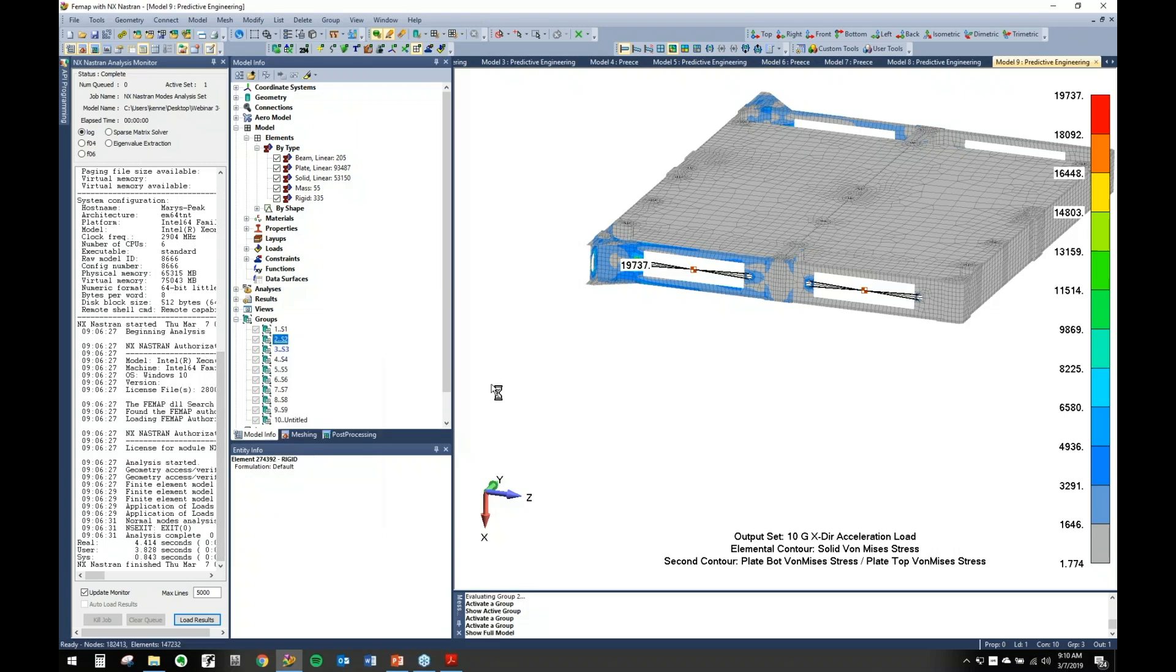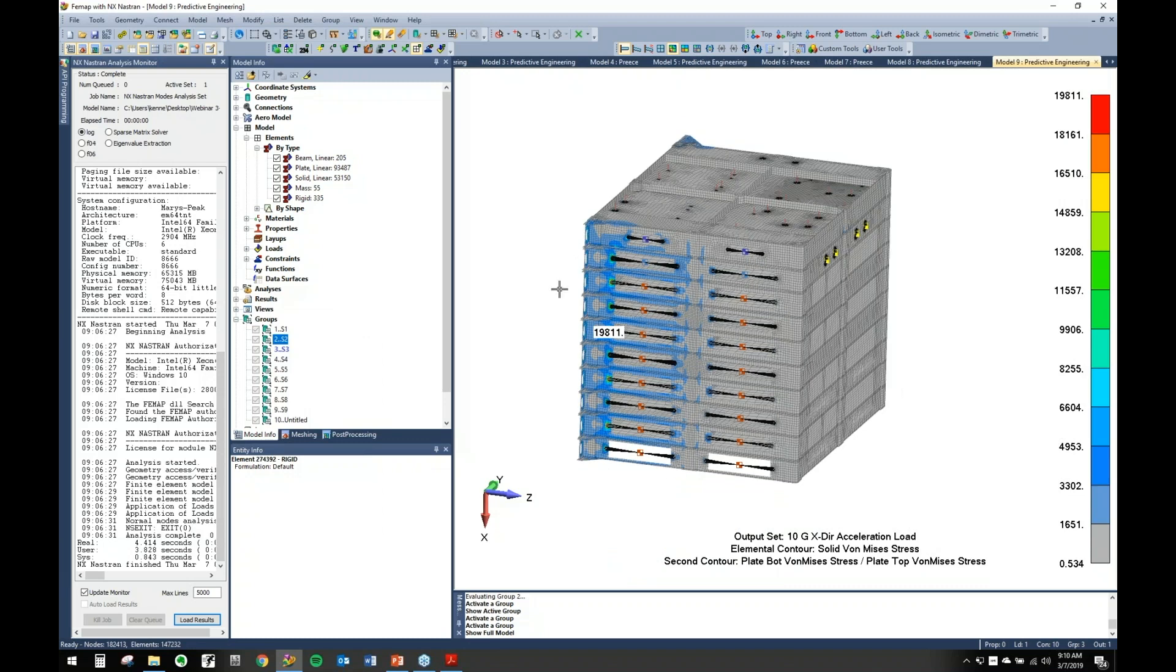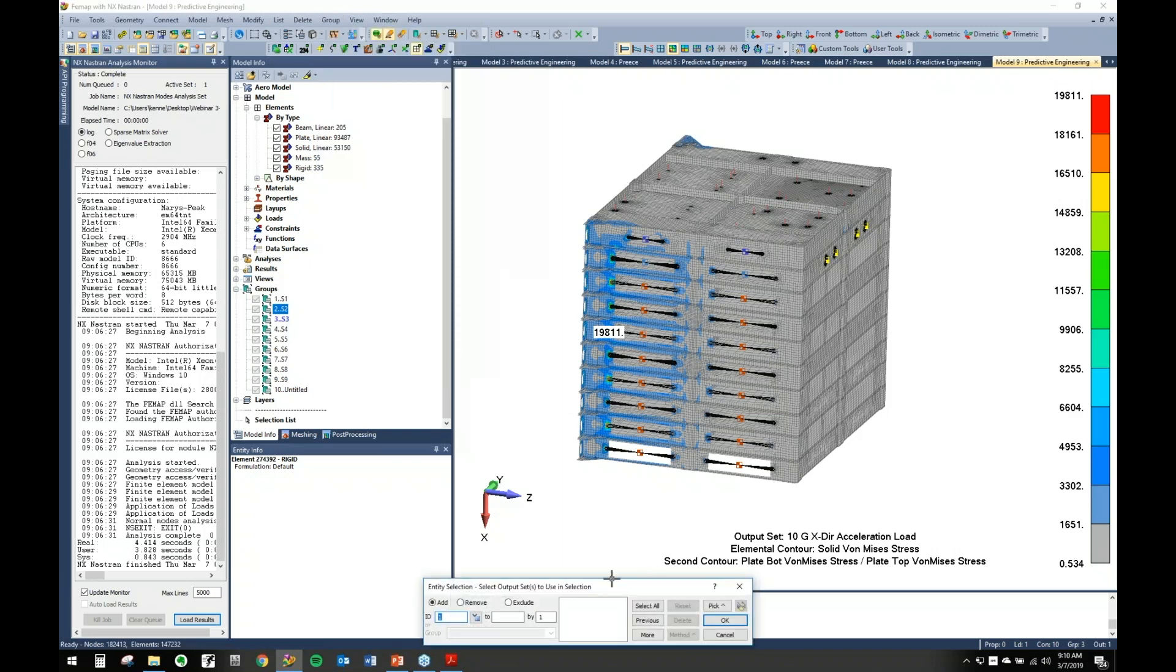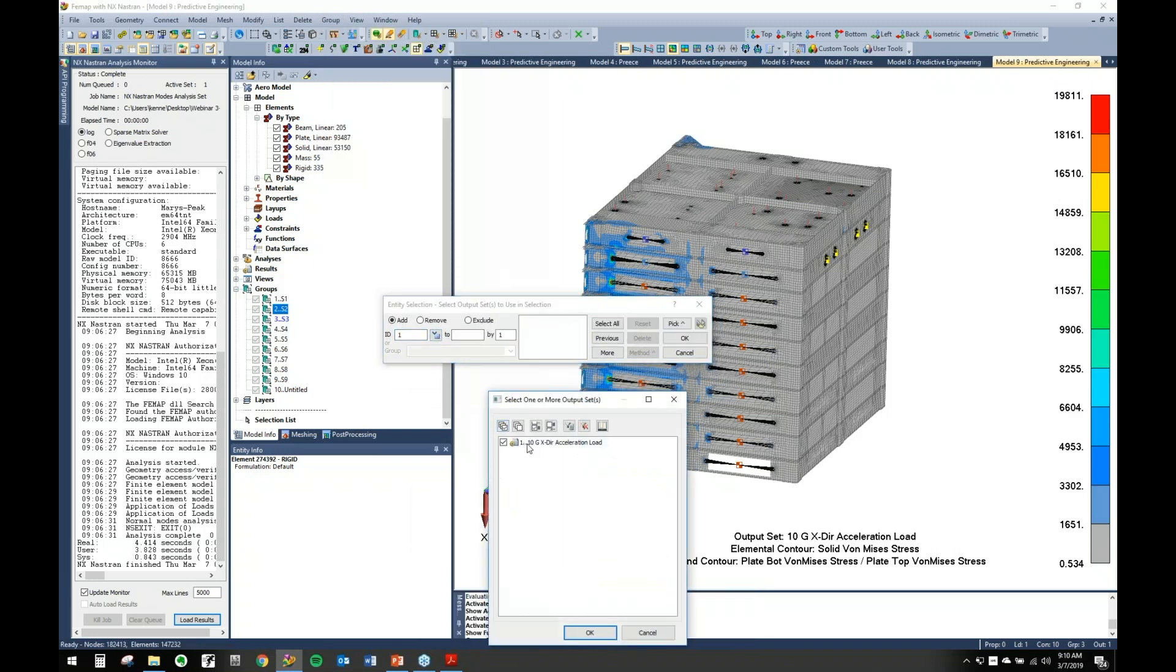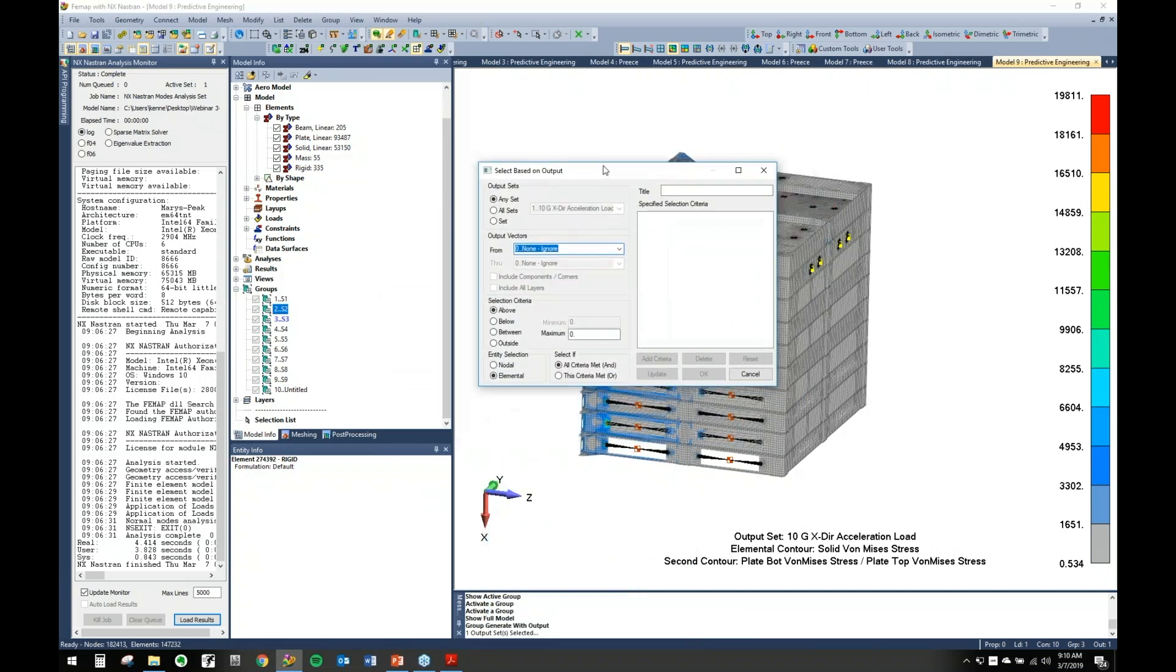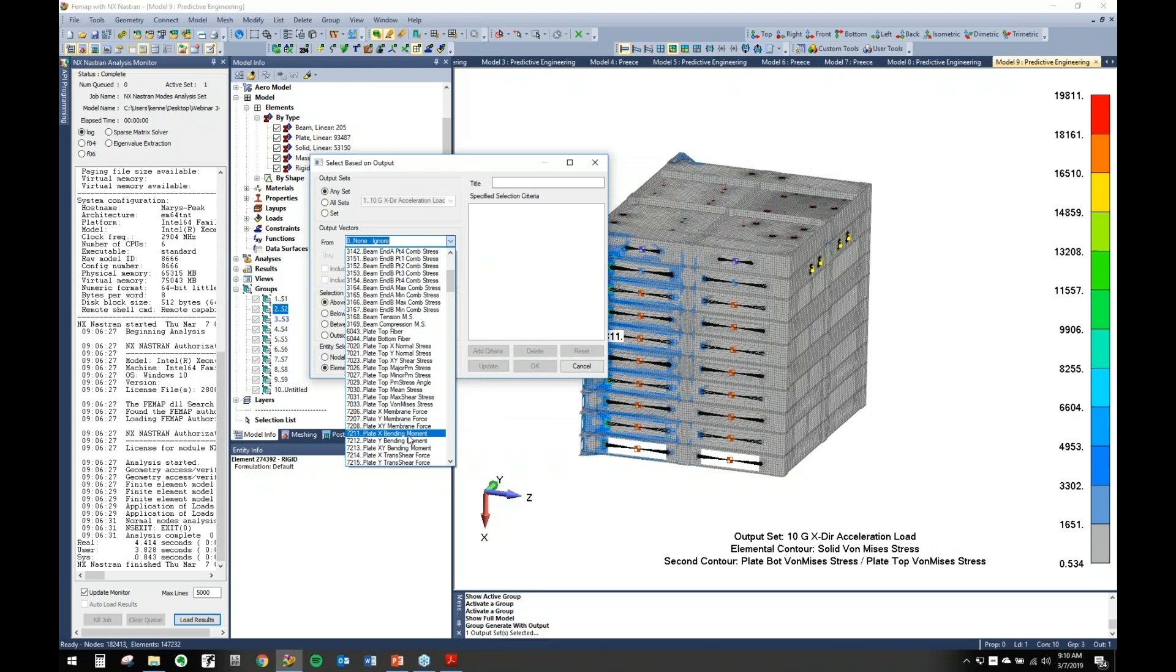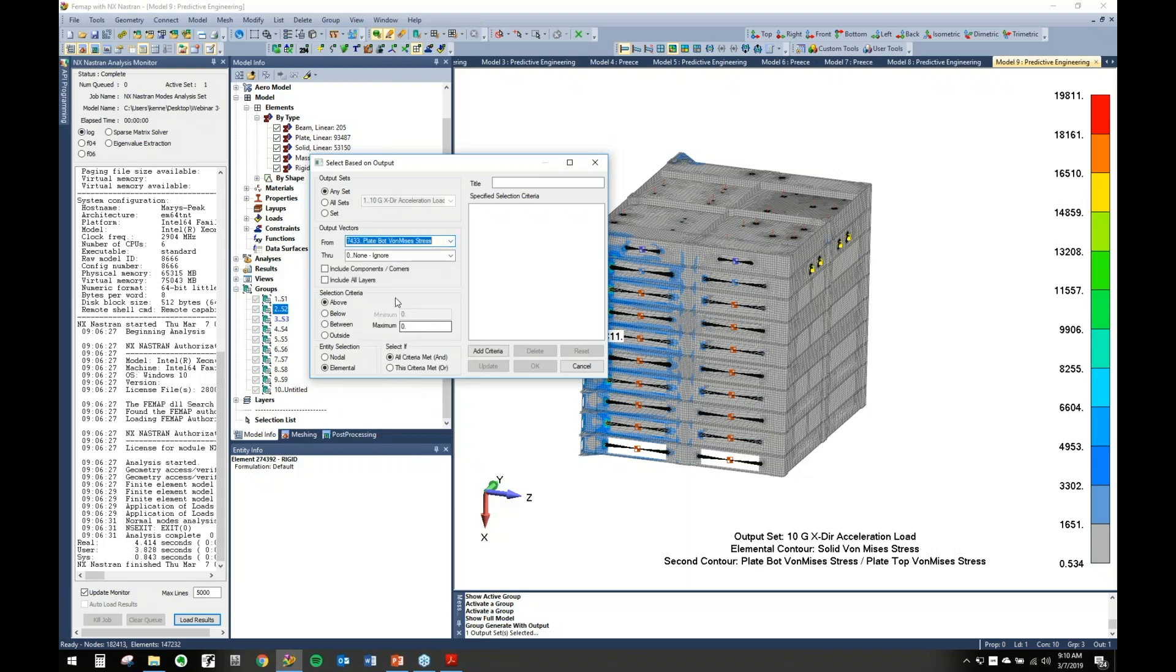Based off of a criteria. The way you would do that is you would go Group, Operations, Generate with Output. This comes up here, it's going to ask you what output set do you want. We only have one, so let's choose that. It'll bring up this dialog box. What this lets you do is come in here and choose your output that you want to show. Let's say Plate Bottom von Mises Stress.